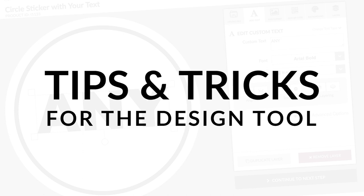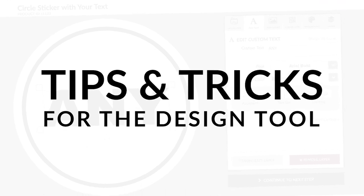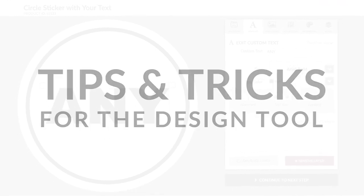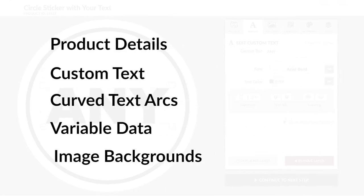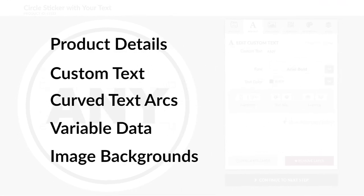Tips and tricks for the sticker design tool. This video goes over five features that will make using the design tool easier and more efficient.